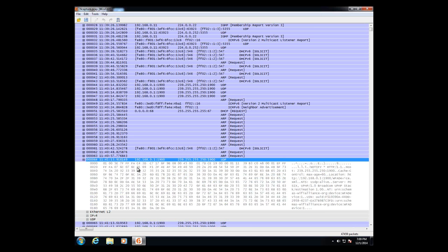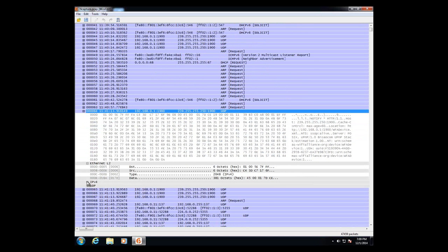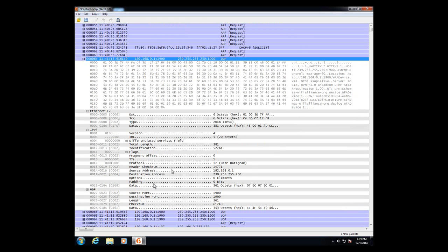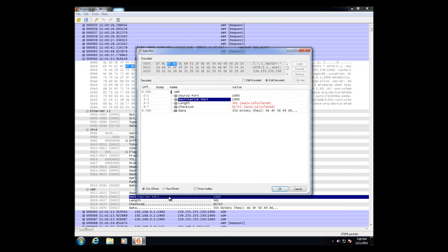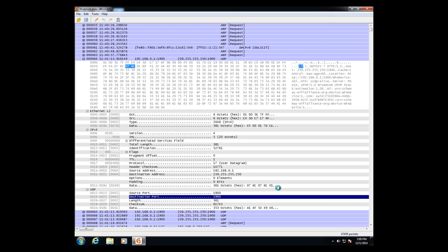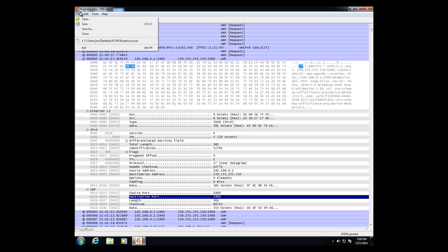It's kind of similar to Wireshark in the packet detail pane. Say you want to change a particular port or piece of the packet — we can change the destination port here. Right-click on it, set some value. I'll just do 2900. Hit okay. Then we'll recalculate the checksum and save it.